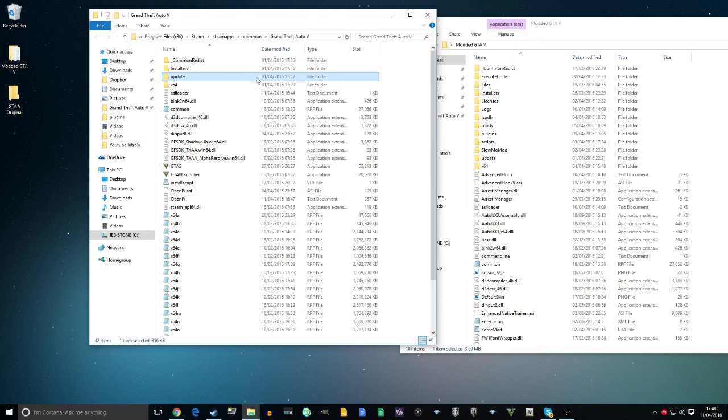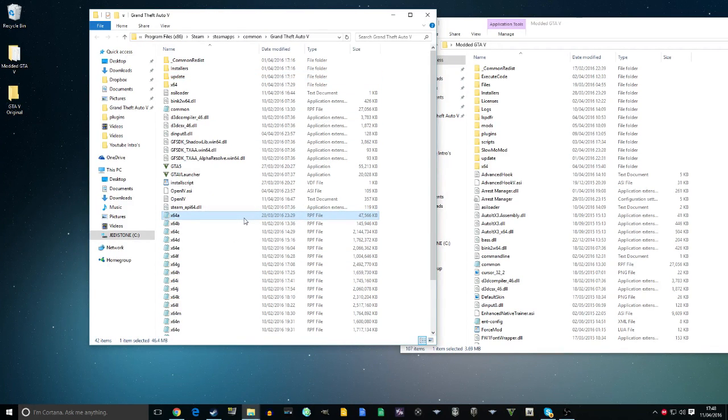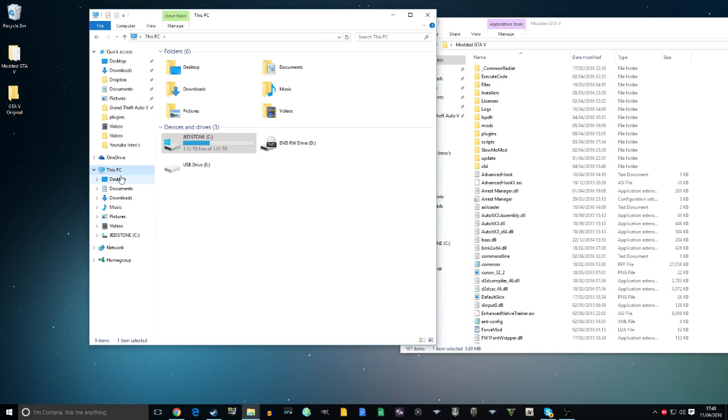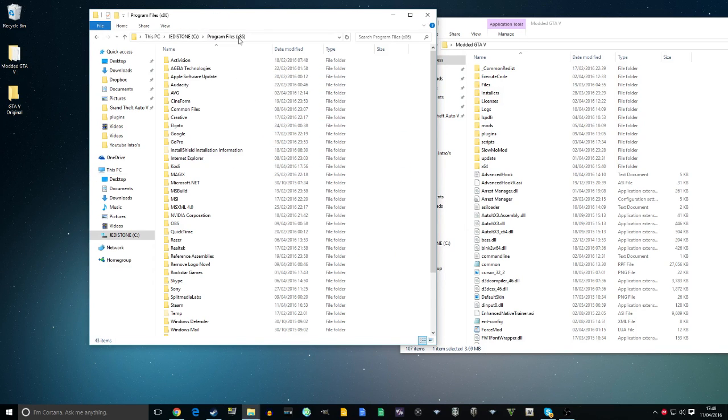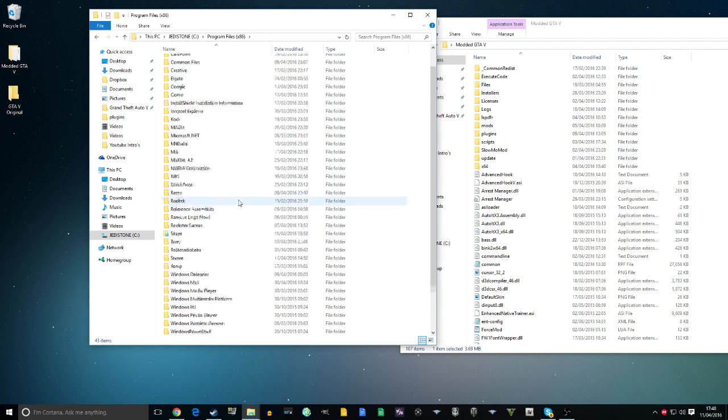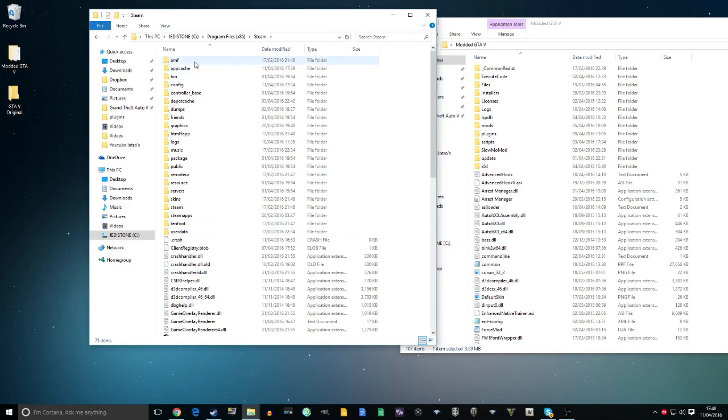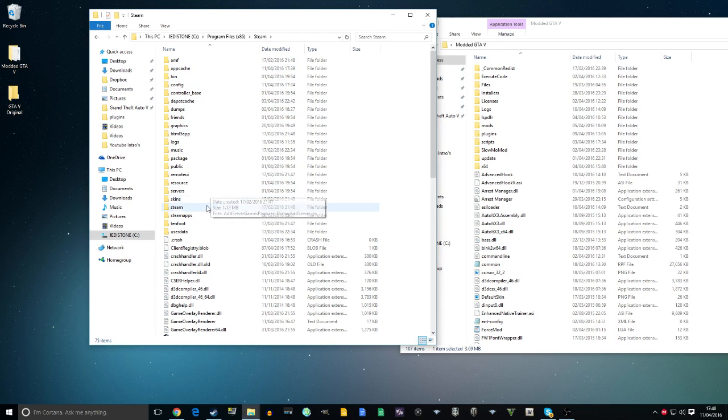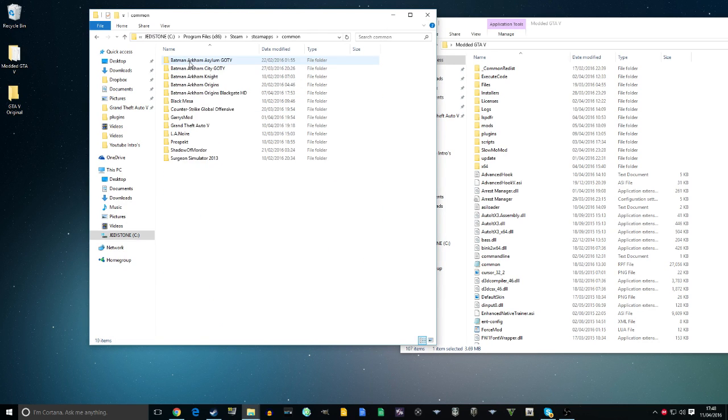If you're wondering how to get to this file without Steam, go into your disk drive on This PC, then Program Files (x86), then Steam, then SteamApps, then Common, and then GTA 5. You'll be right there.